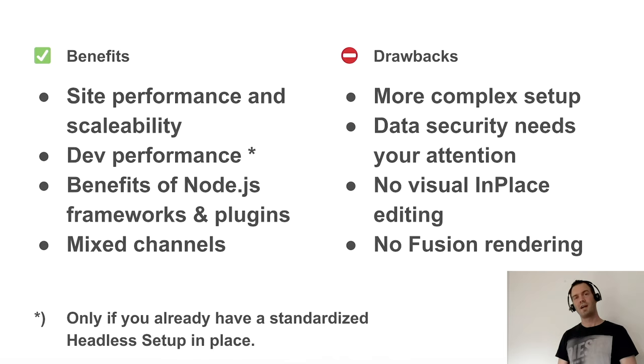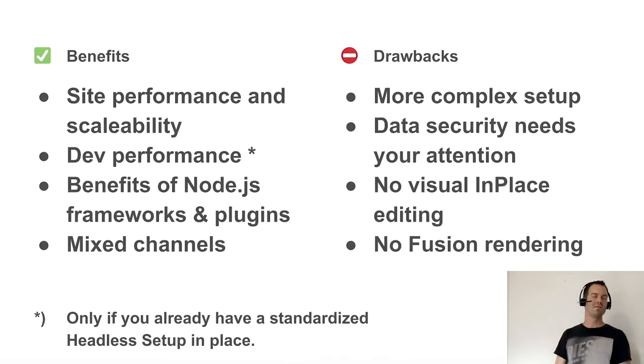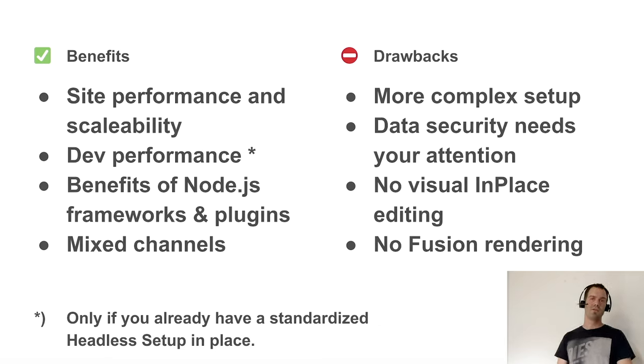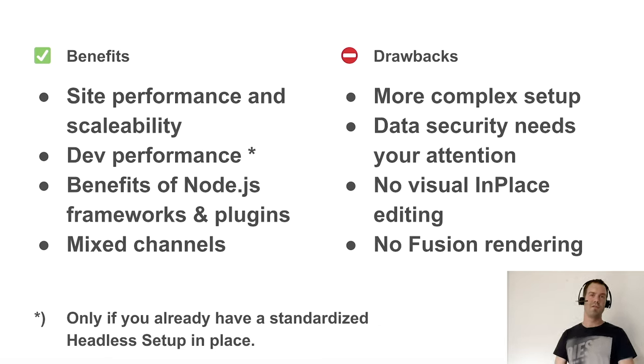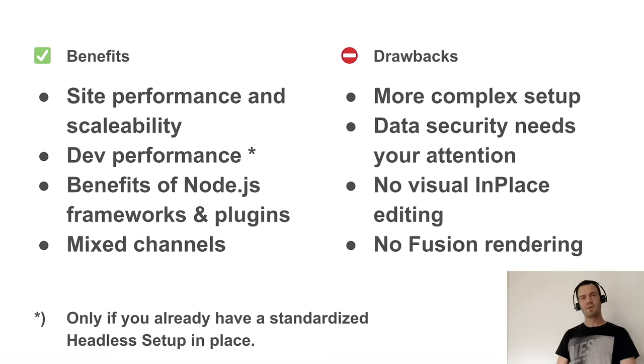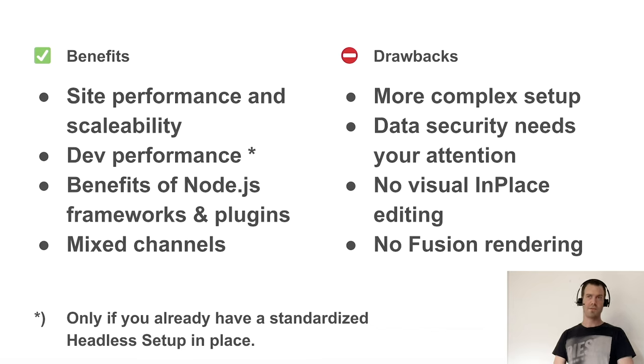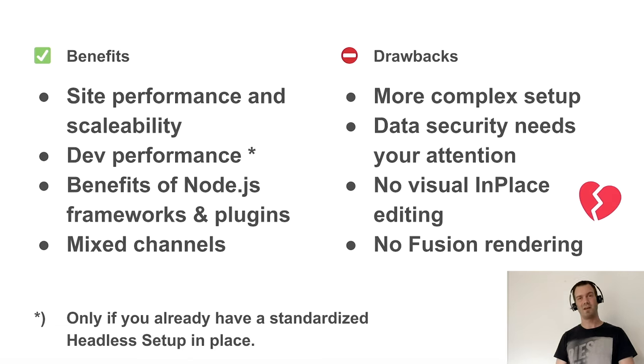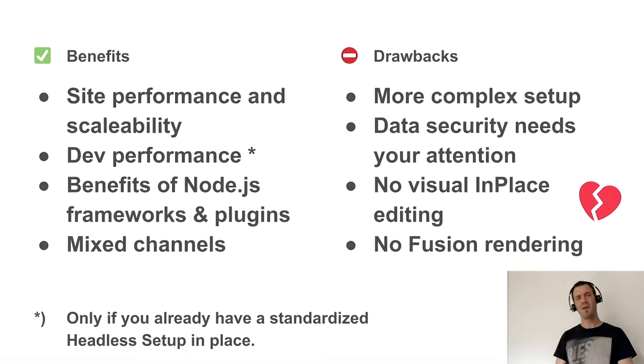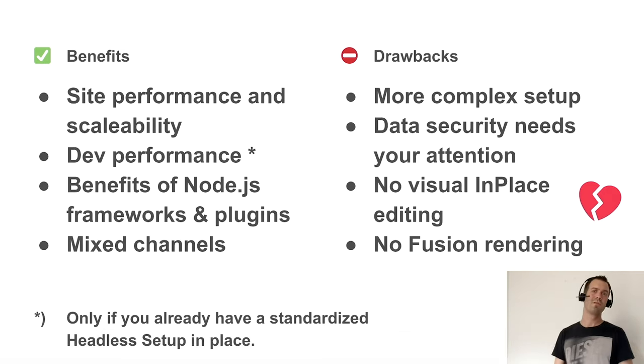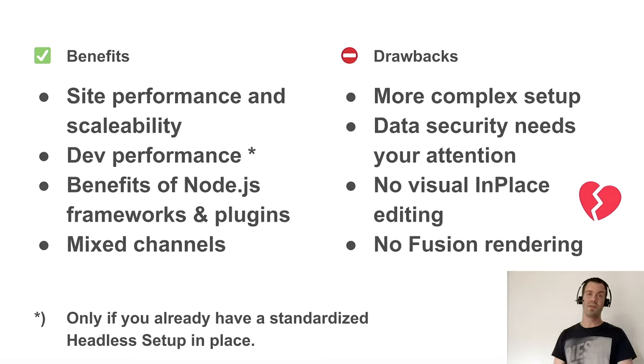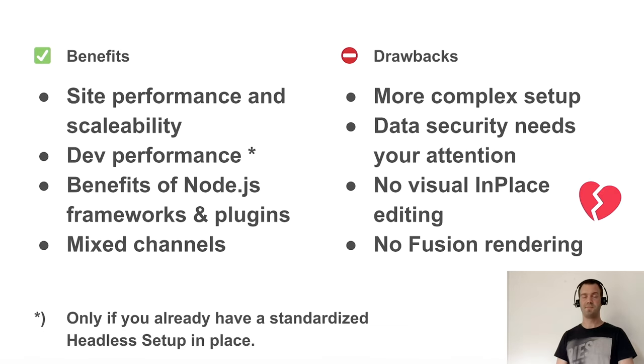But on the other hand, we have drawbacks. It's a more complex setup. It is. And you have to think about data security. If you have private data, you should put in some thoughts into securing this. And there's no visual editing in place here. That's not a cool thing. Of course it's in-place editing, but it's not that cool. And there's no fusion rendering. It's also sad.